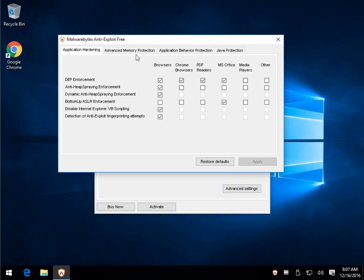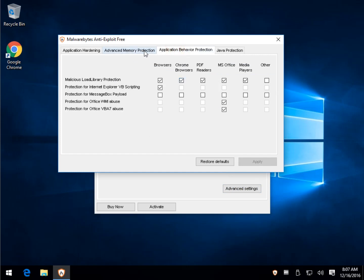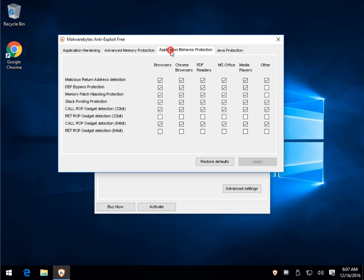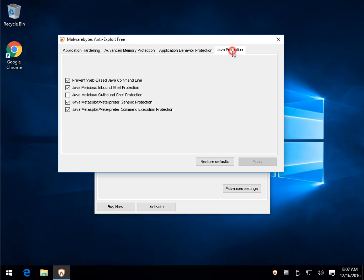So once again, just to look at a couple other things. Memory protection is very similar too. If you don't know what you're doing, don't sweat it. Just leave it be the way it is, it'll be fine. And Java protection, we know we need that.